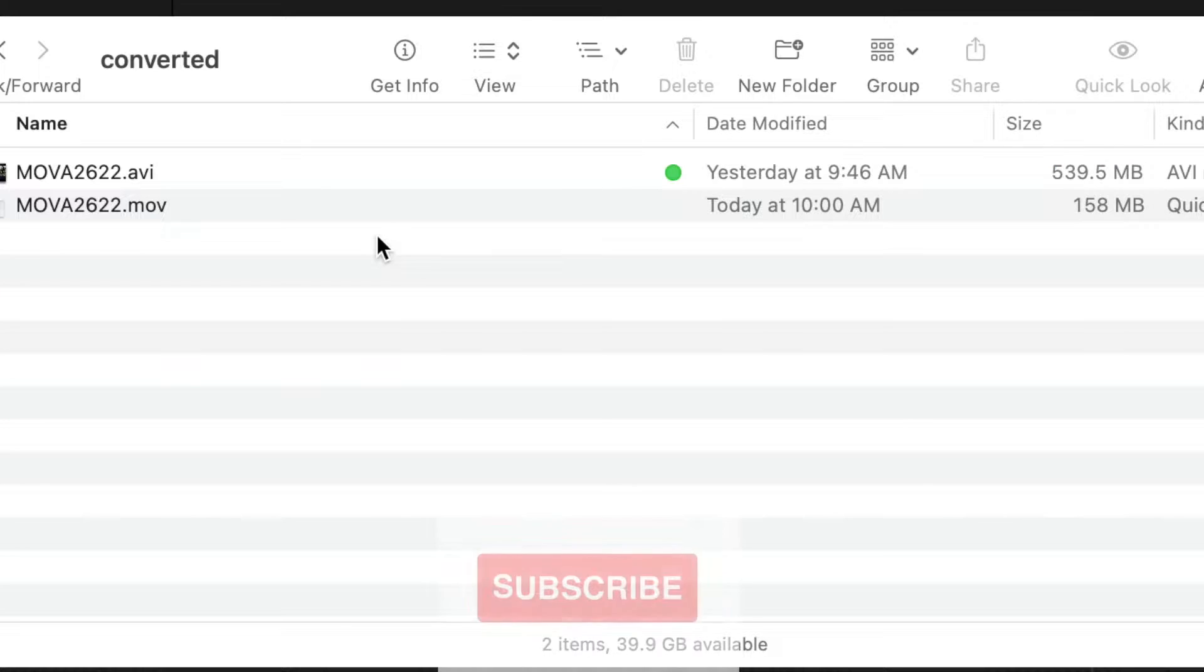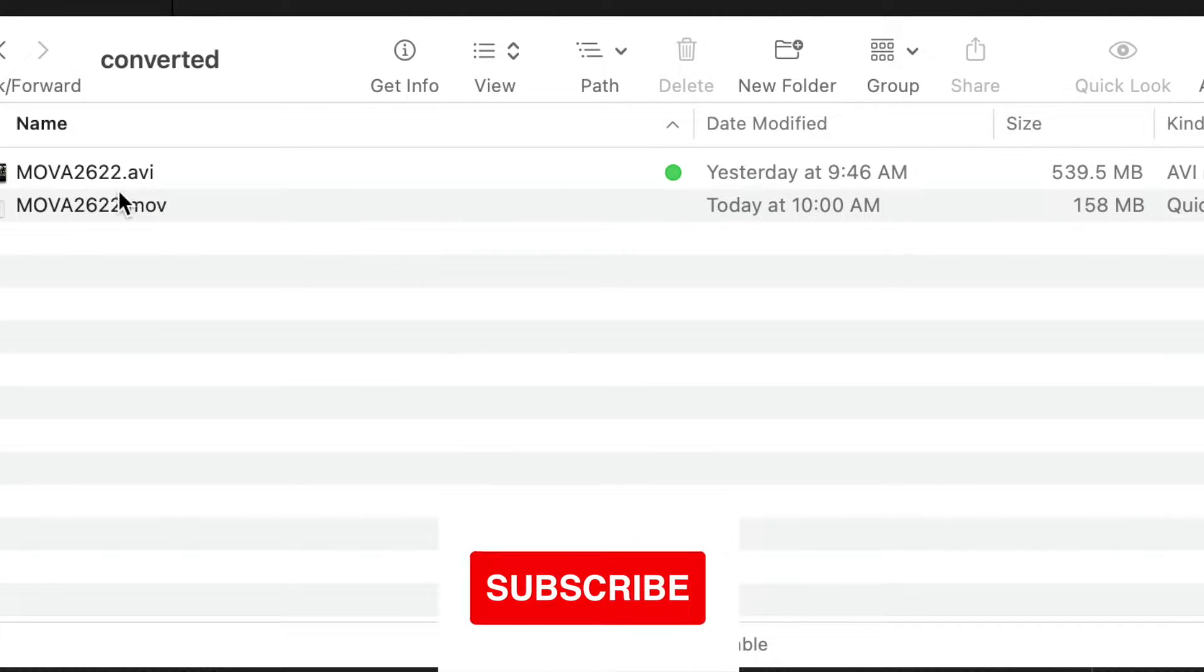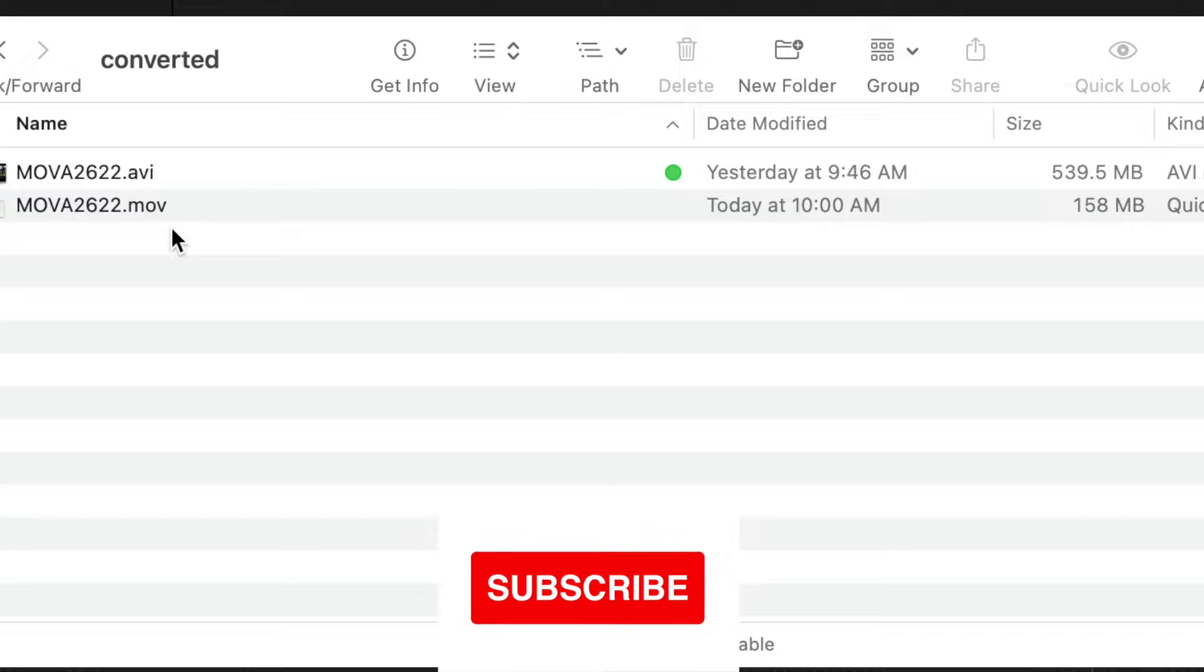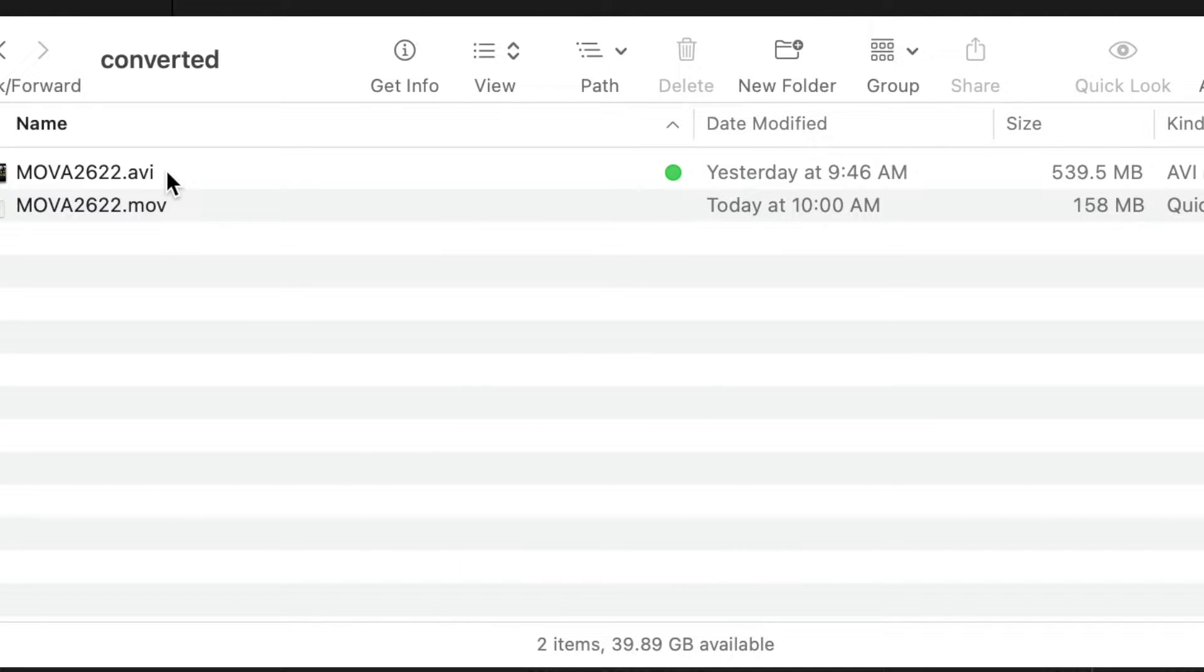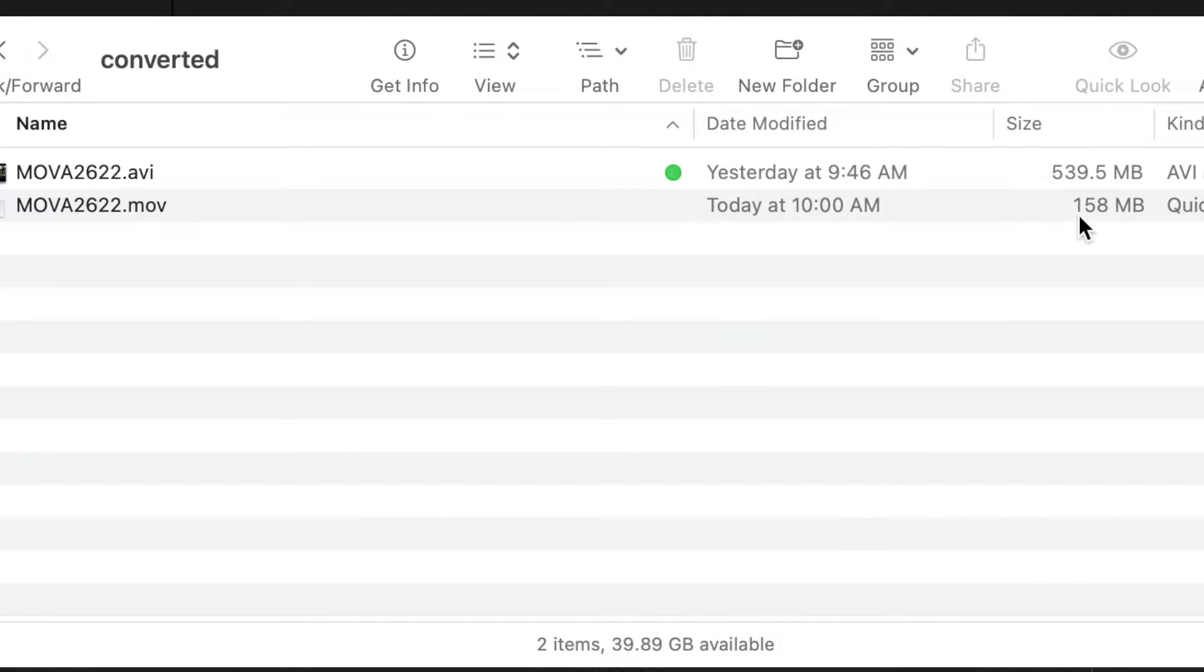Now one of the advantages of converting to an MOV file is to save space. AVI files cannot be compressed, so look at the size difference. We went from 539 megabytes all the way down to 158 megabytes and they're both 1080p.